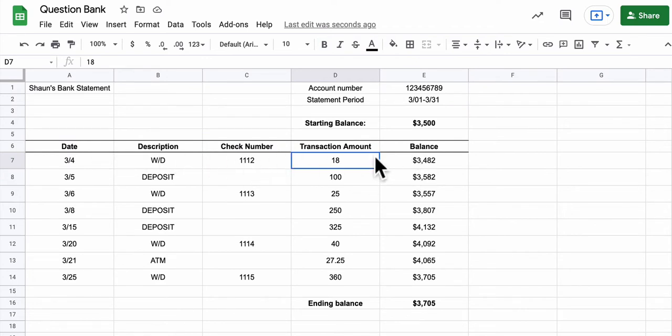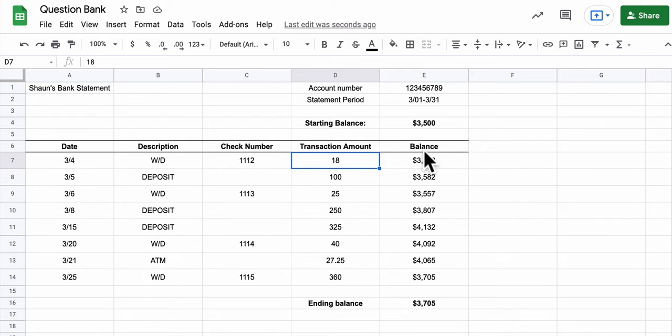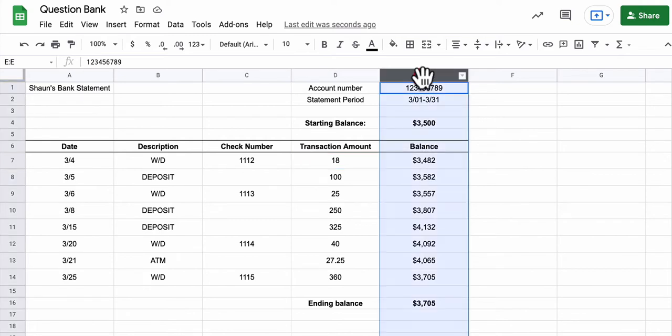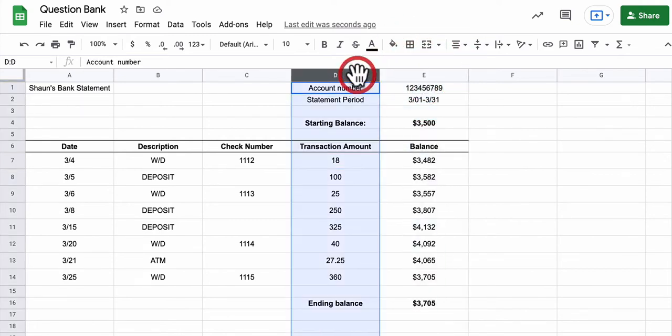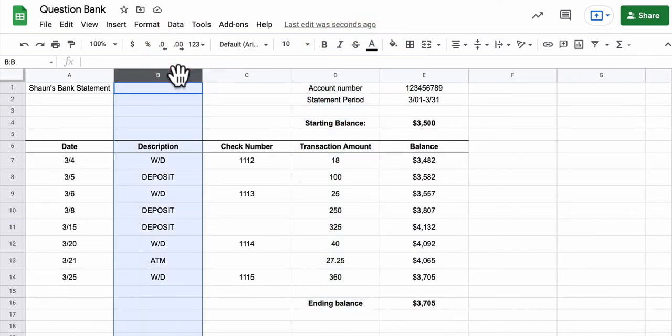Notice that in this spreadsheet, the setup is quite different than what we've been doing in previous work. We have essentially a balance column here. All of our transactions, though, the amounts are in a single column. And the description of what those transactions are are listed over here.